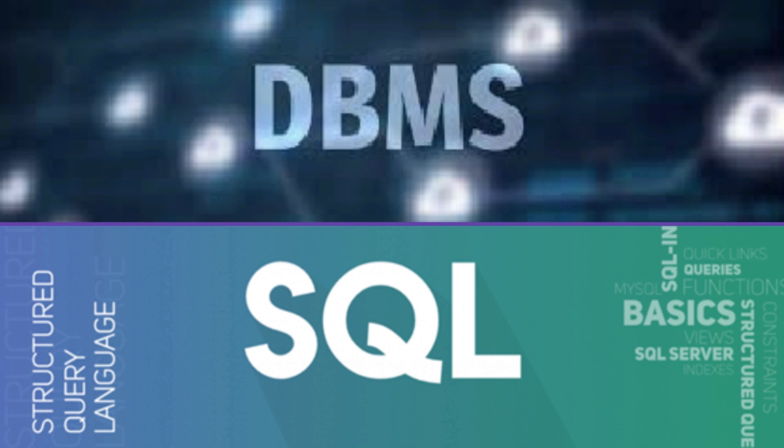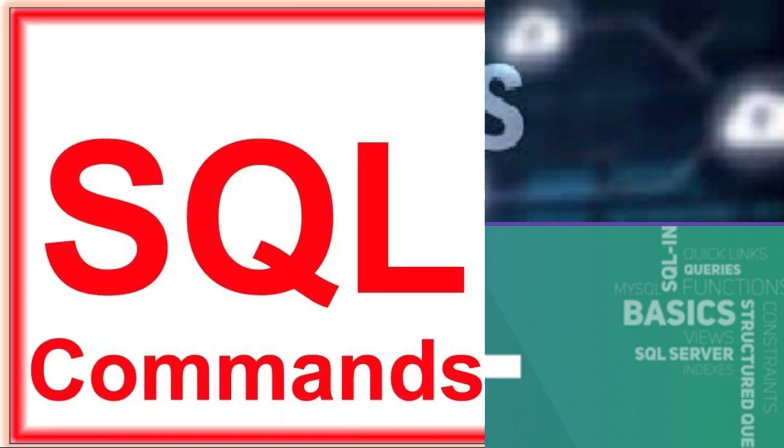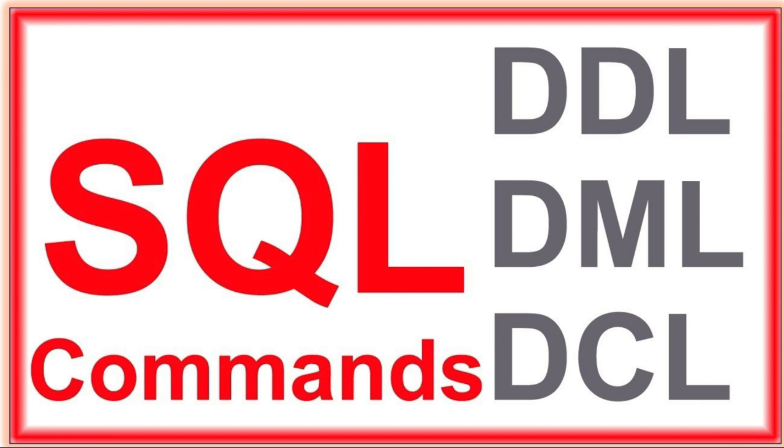SQL is mainly classified into three types: Data Definition Language, Data Manipulation Language, and Data Control Language.